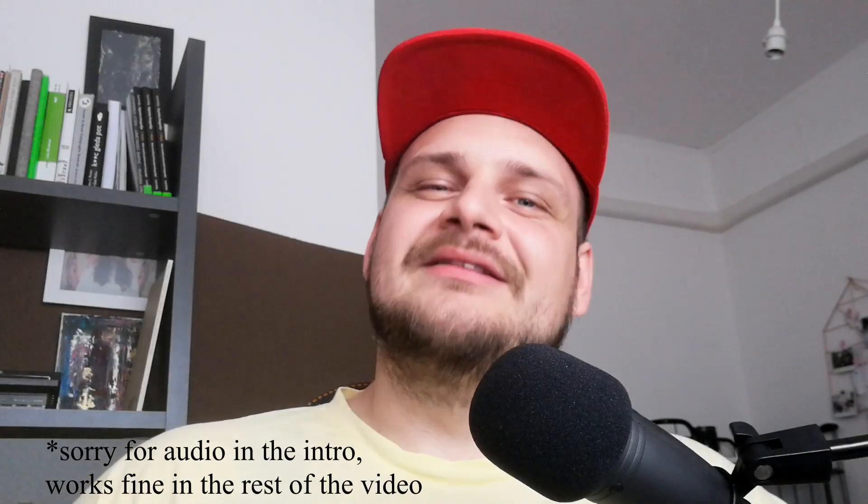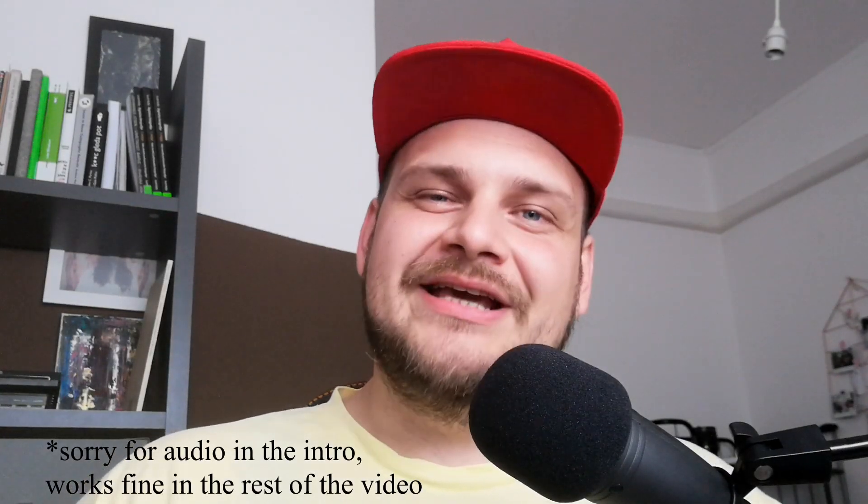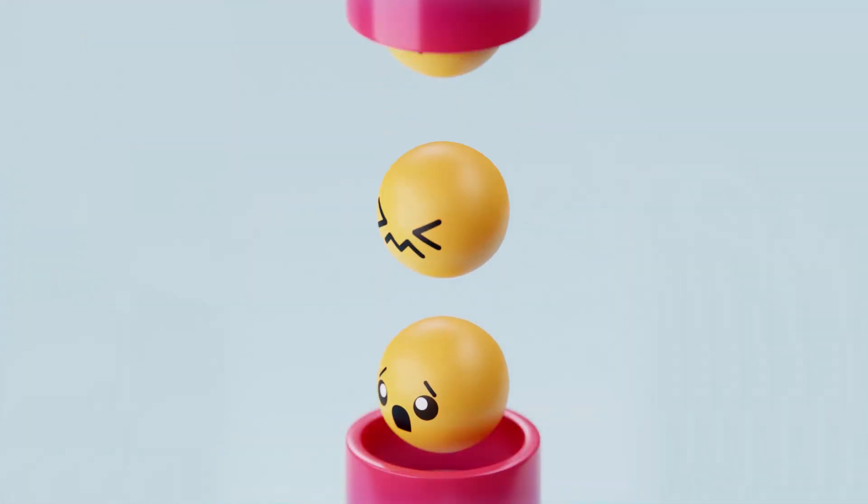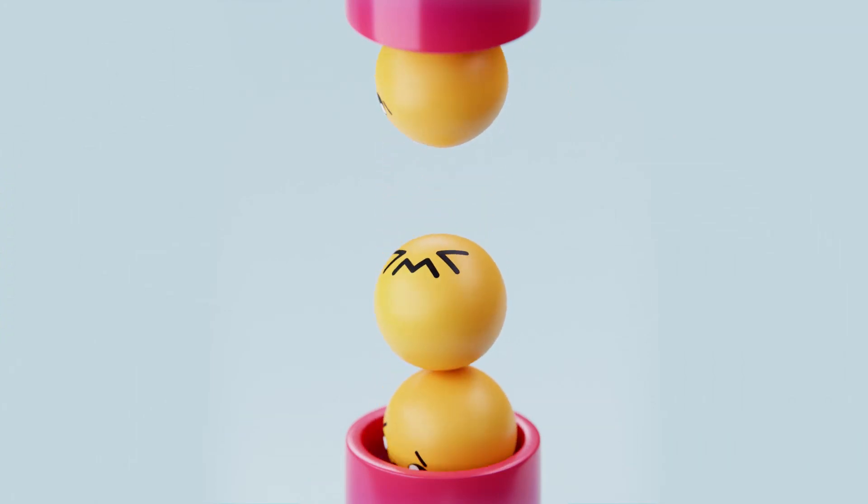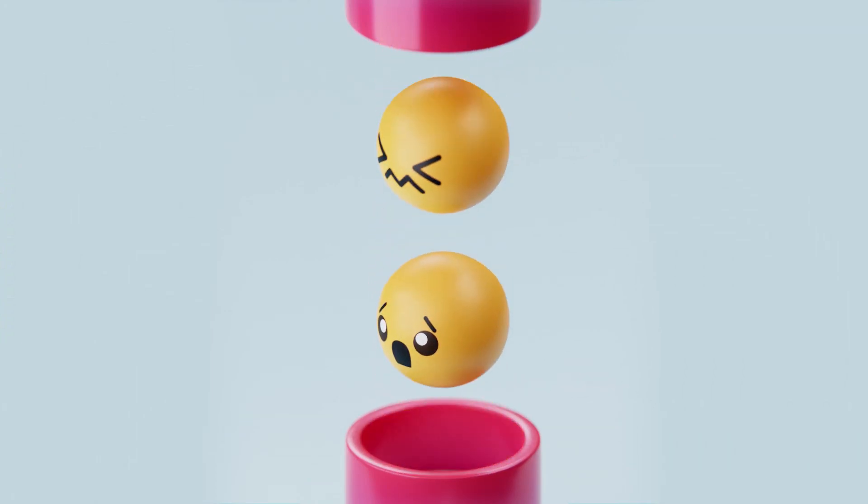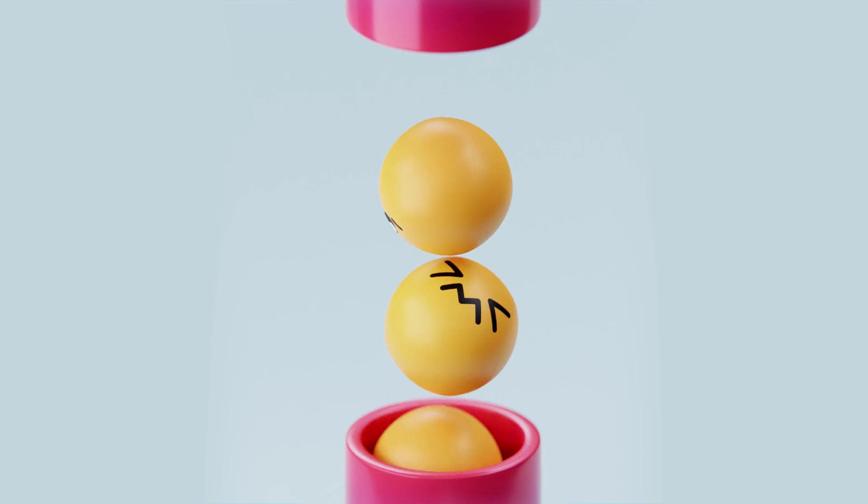Hey guys and welcome back to another Tasty Blender 2.82 tutorial. I saw your comments and yes, today we'll be taking a look at how I do my materials, lighting, and rendering. I'll show you a couple of tips and tricks that you can use, and hopefully you'll learn something from it. So let's get into it.